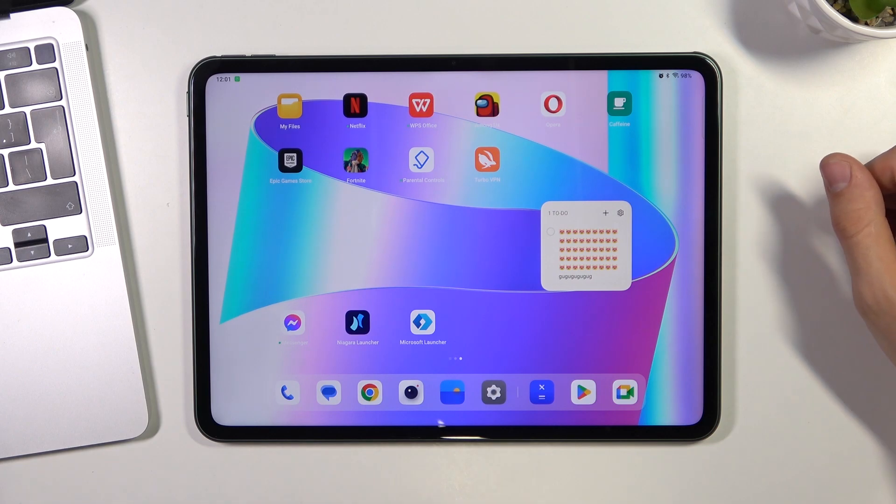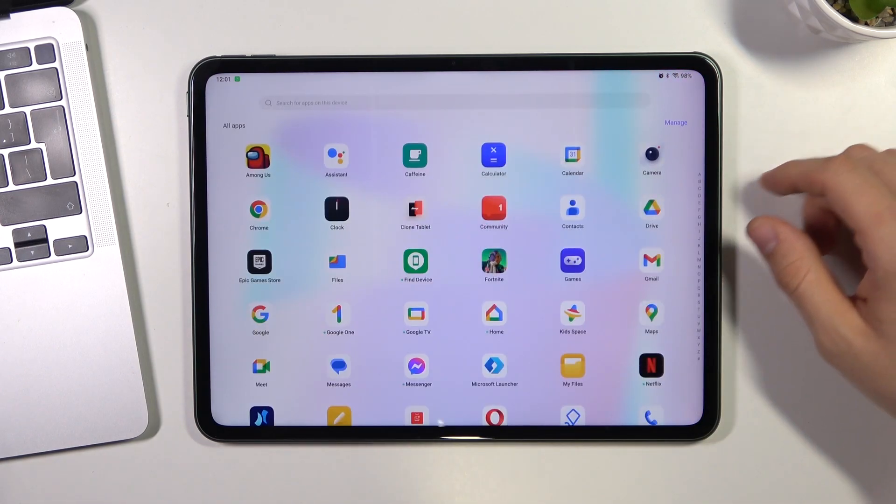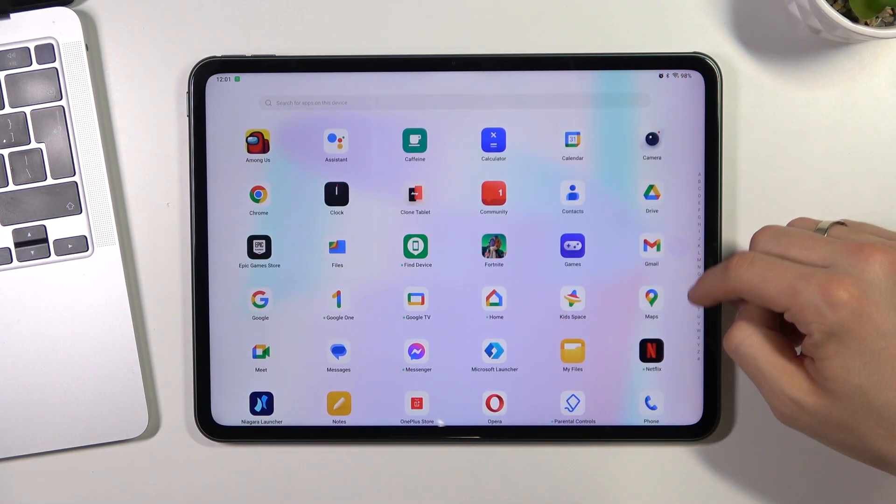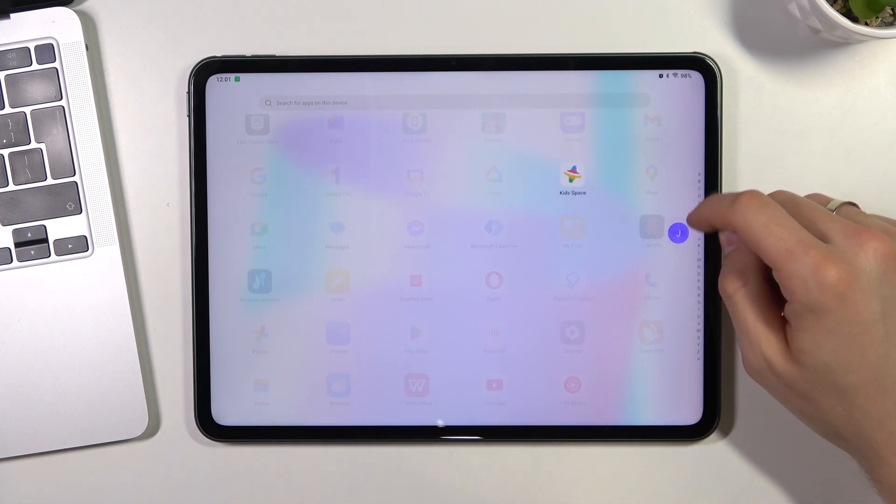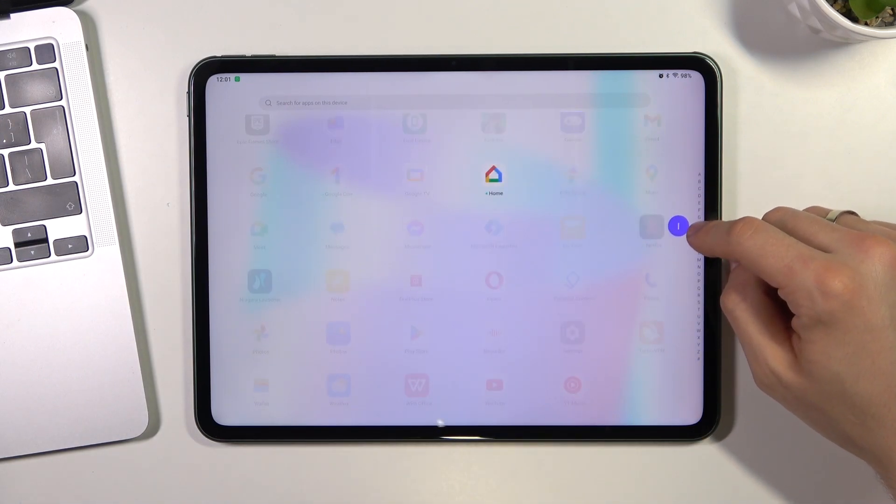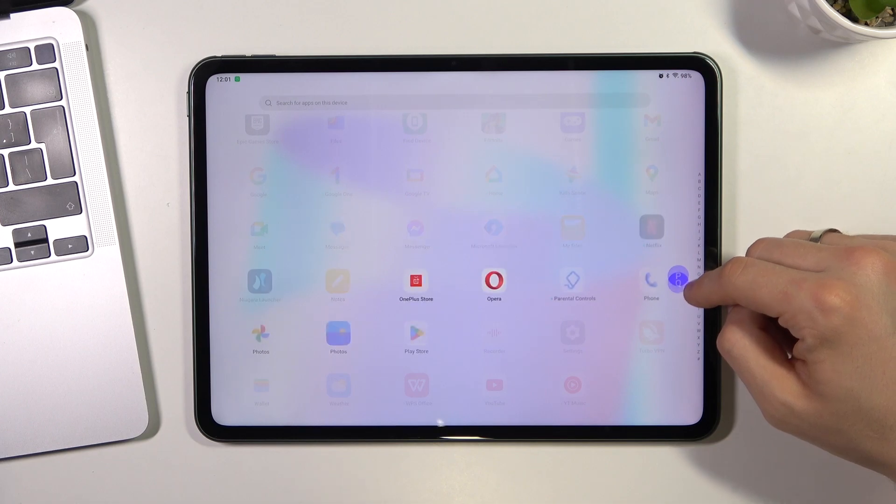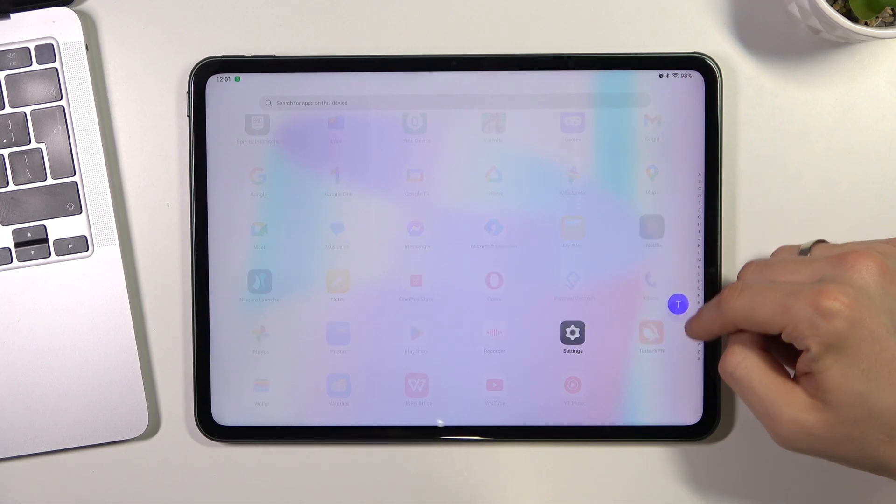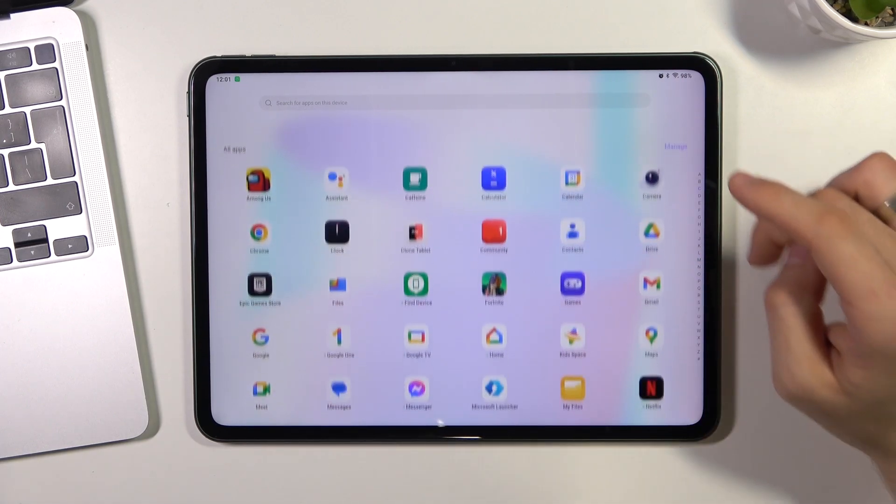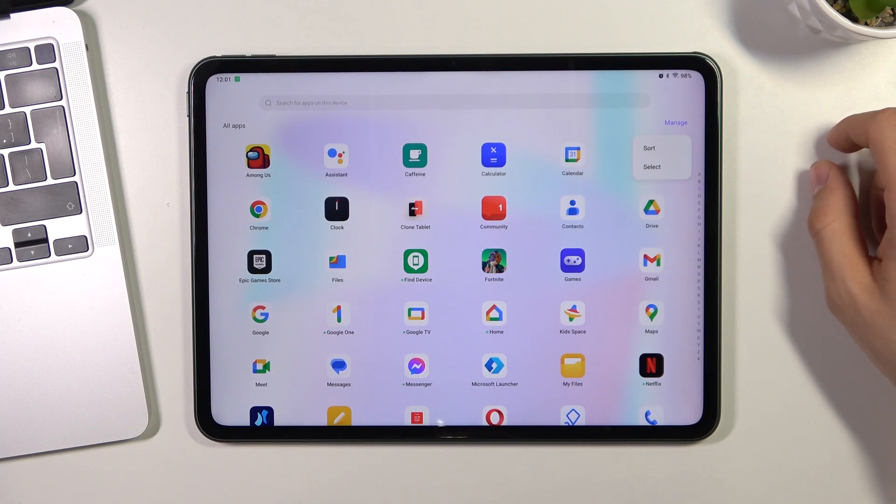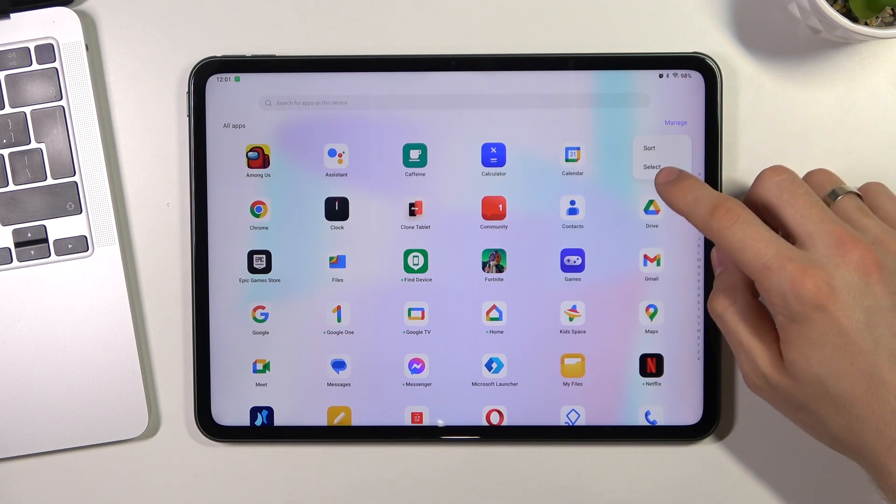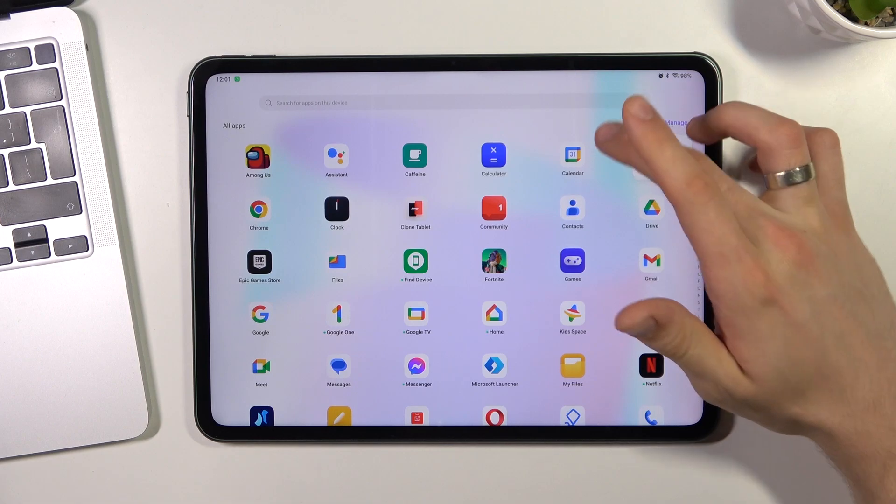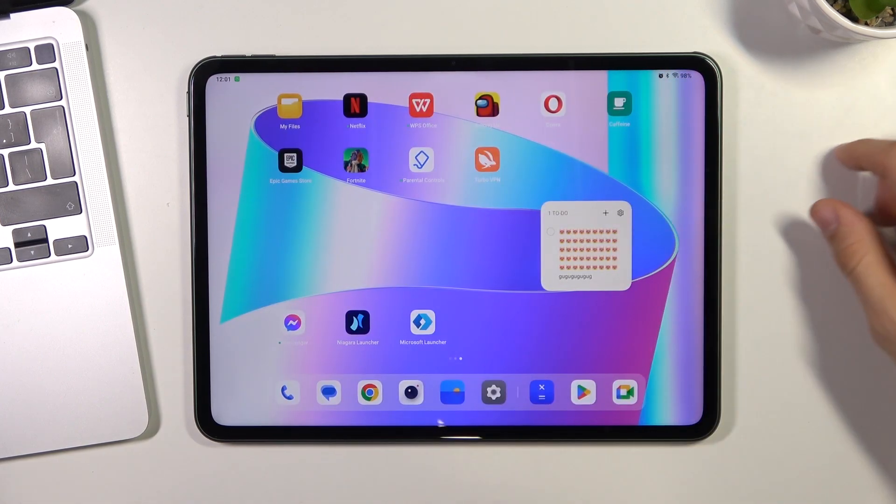But on the first place in my top is OnePlus launcher. I think that OnePlus launcher is really great because here we have an alphabetical line that's highlighting the applications we are choosing. Here we can sort and select applications we want to delete, remove, or merge in the folder.